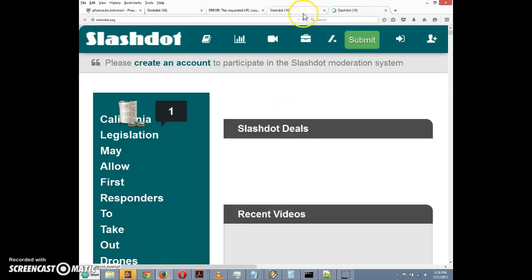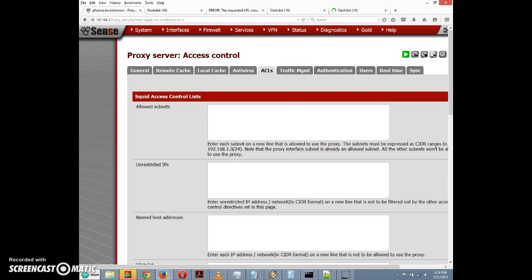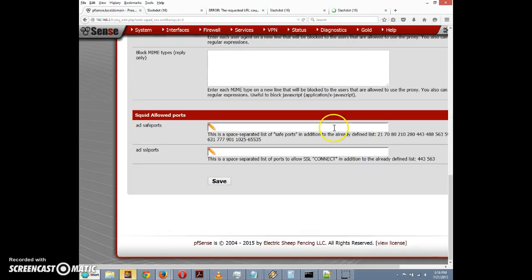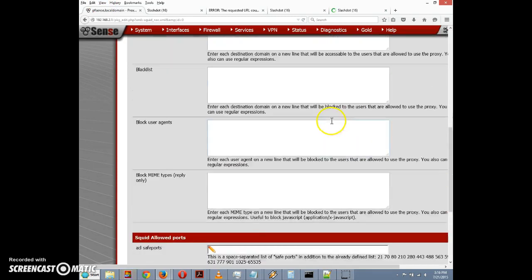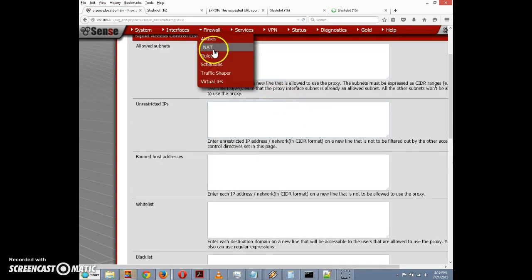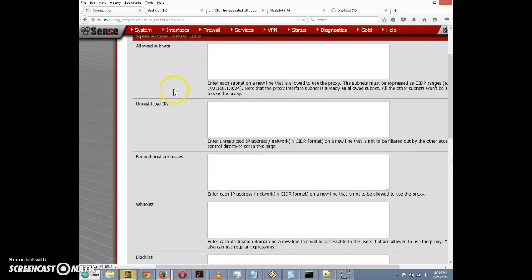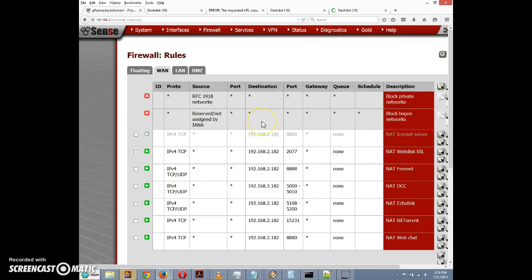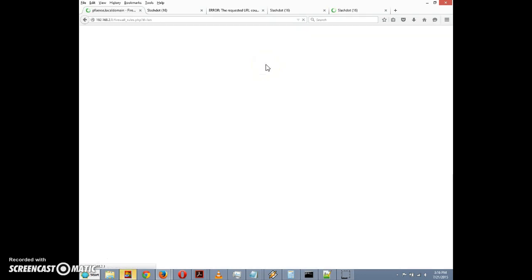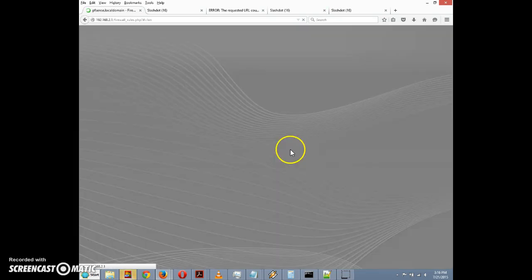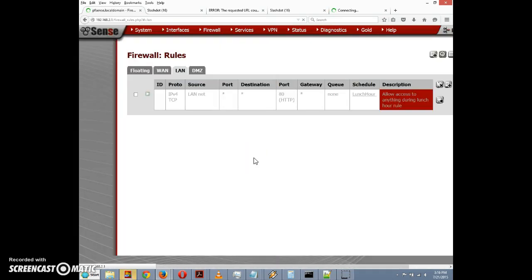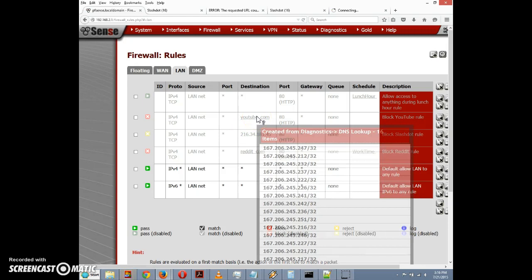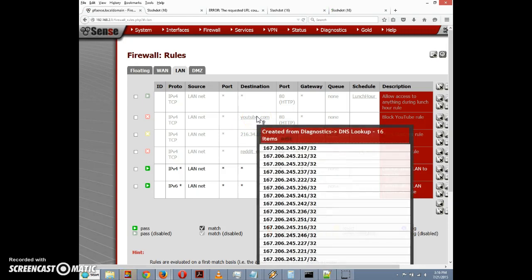So there we go. So just something to be aware of if you're using Squid. You know, there's certain options that the firewall rules make very easy that apparently might be a little bit harder to implement with Squid. Like, you know, for example we had gone in and we had blocked certain sites, we had blocked YouTube, and we created an alias for YouTube which incorporated all the different IP addresses YouTube uses.